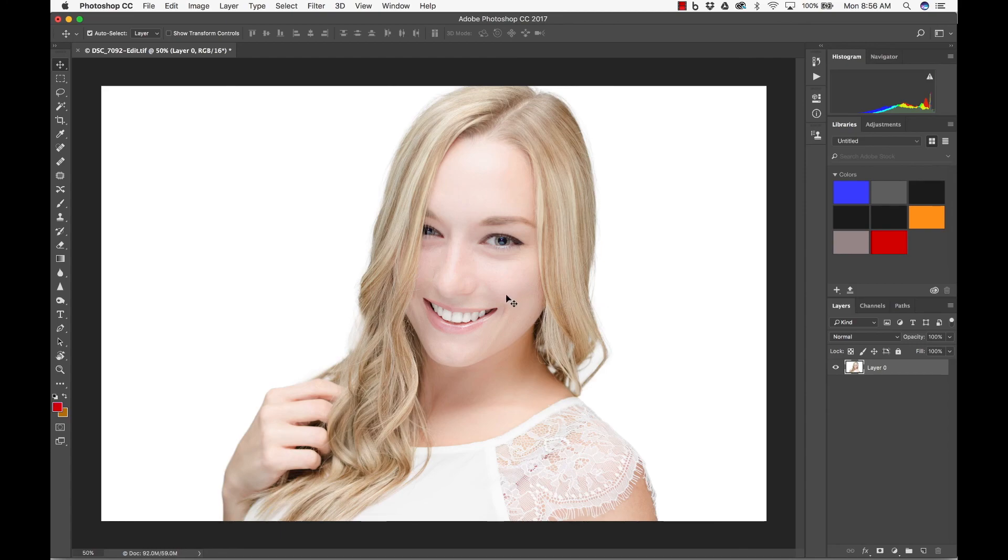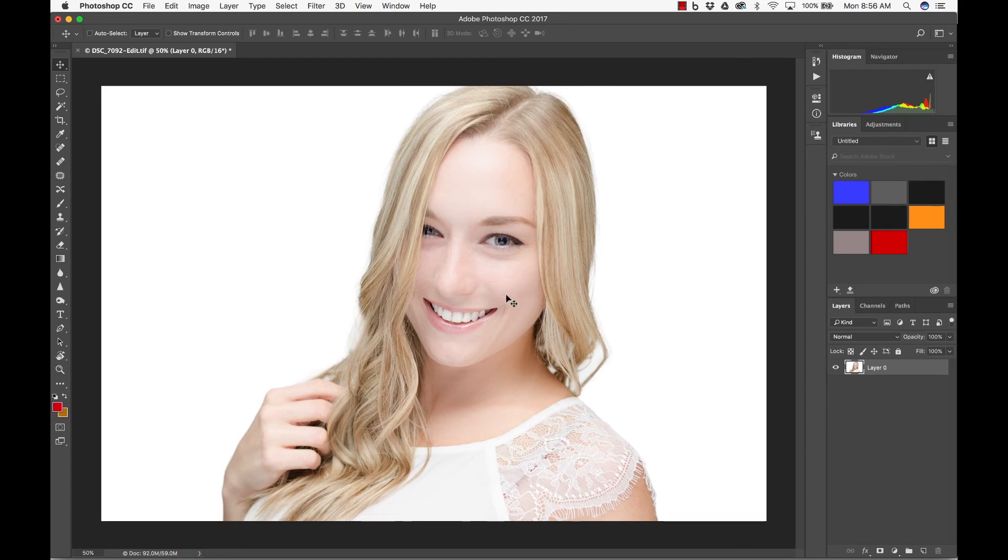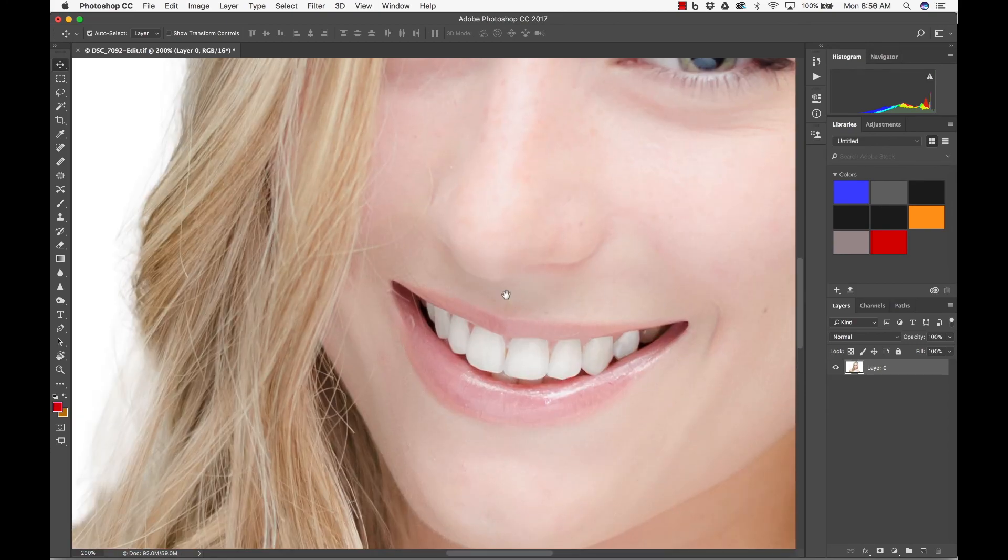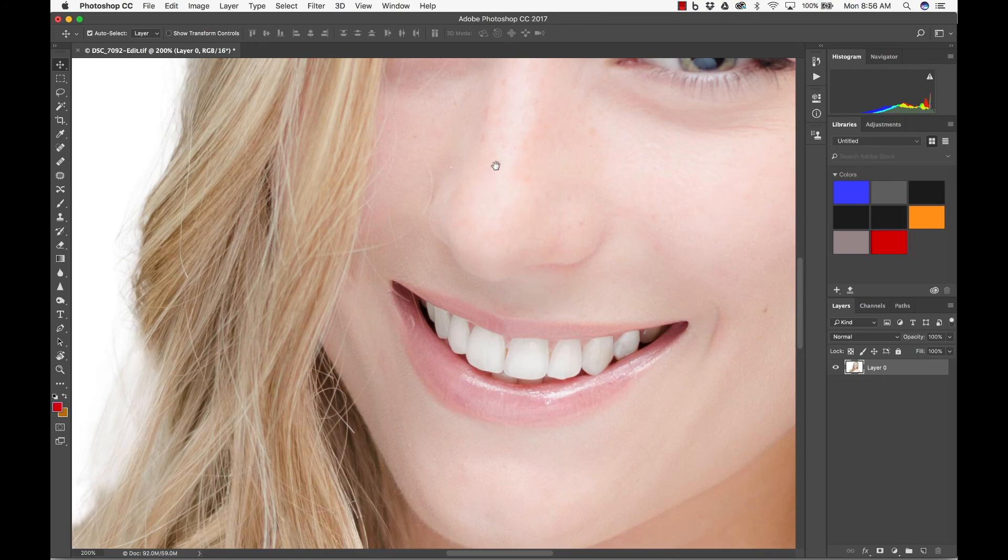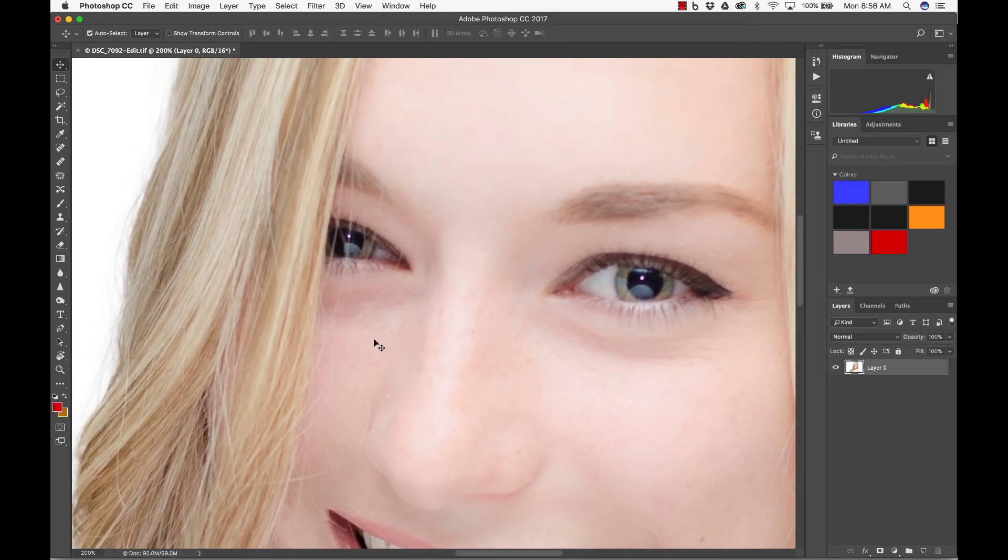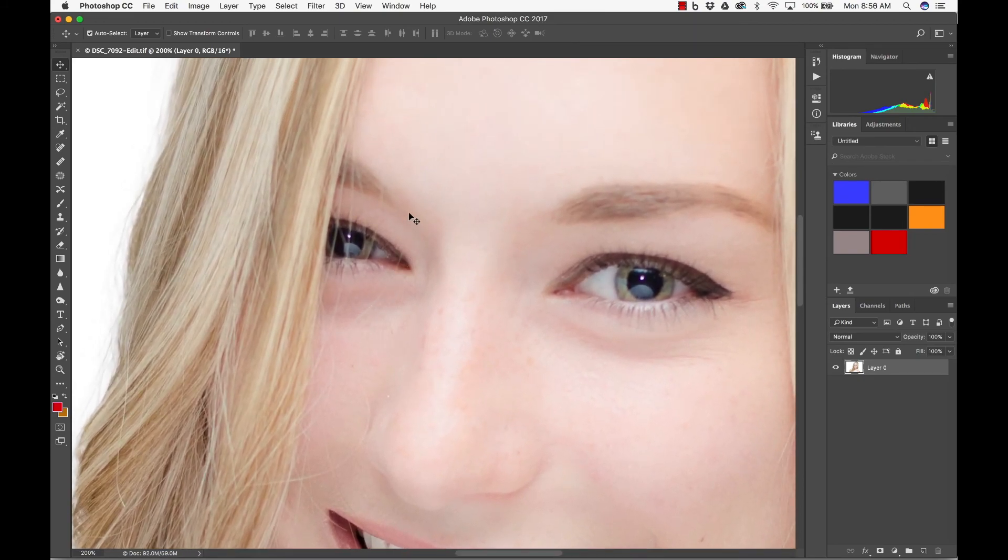Alright, so let's go ahead and zoom in here a little bit. I'm at 200%. And we see the same stray hair. I'm going to do the exact same hair. And there's a couple of different ways of doing this.